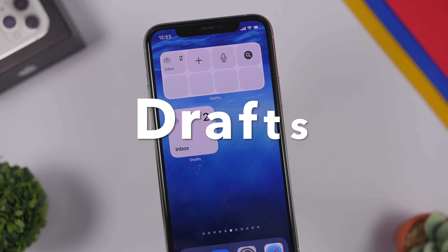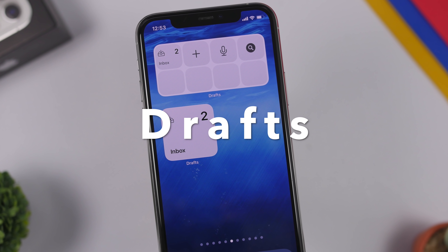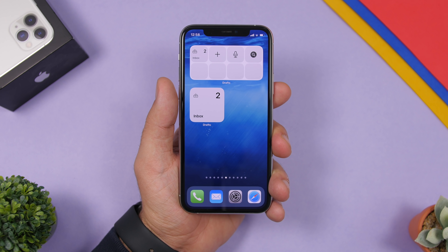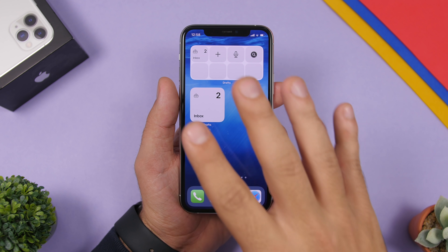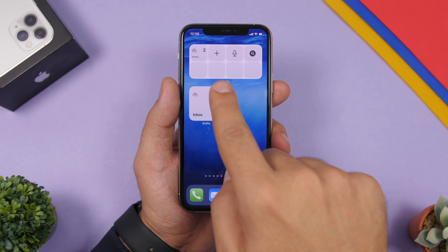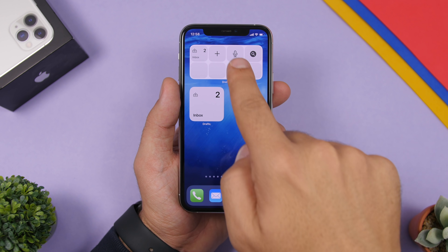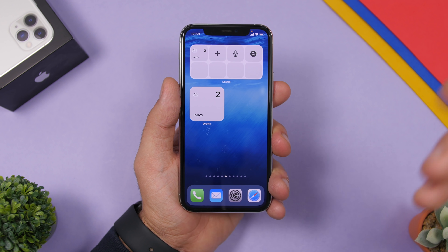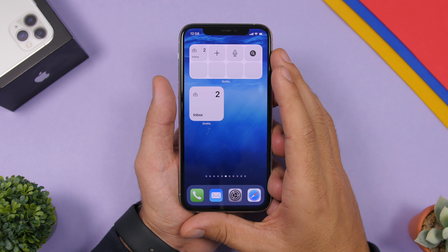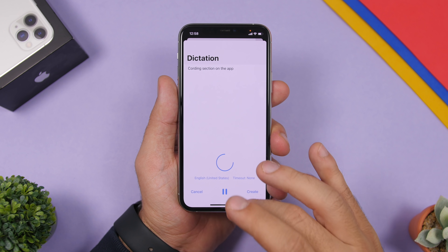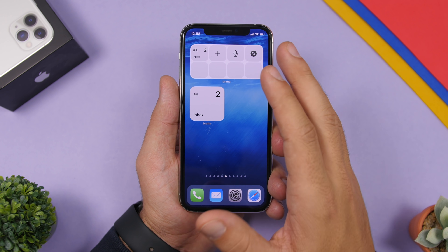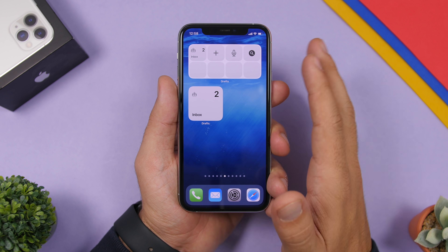Next up is Drafts, a very useful and famous app that lets you quickly enter notes or text. With the widgets you can do that really quickly. The 2x4 widget lets you tap a button to start a recording or start a new document. There's also a 2x2 inbox widget so you can quickly jump to your inbox — very useful, and it has recently been updated.